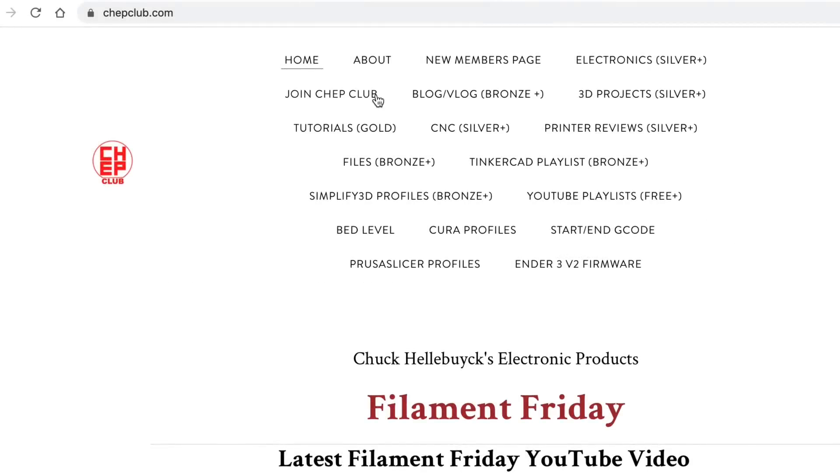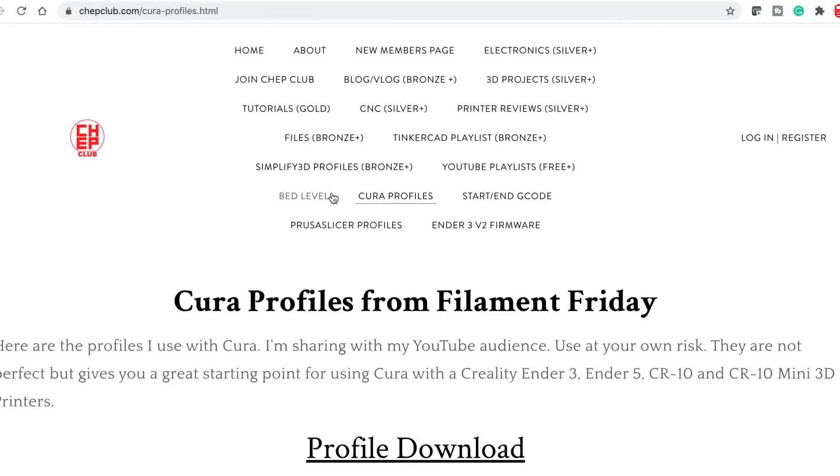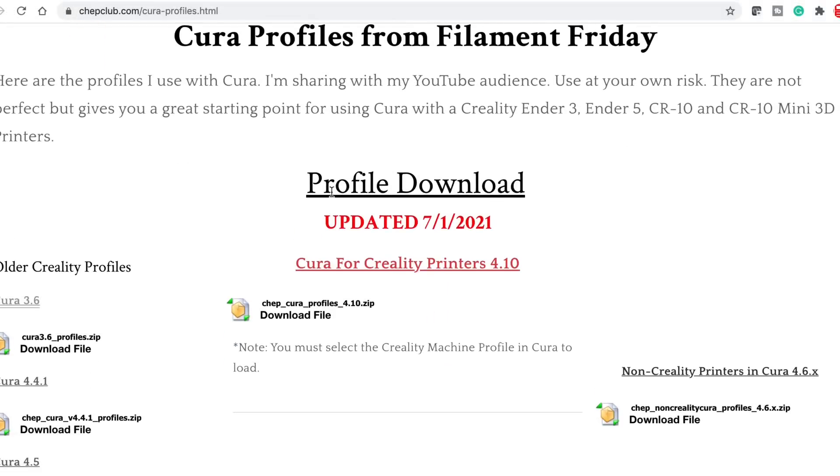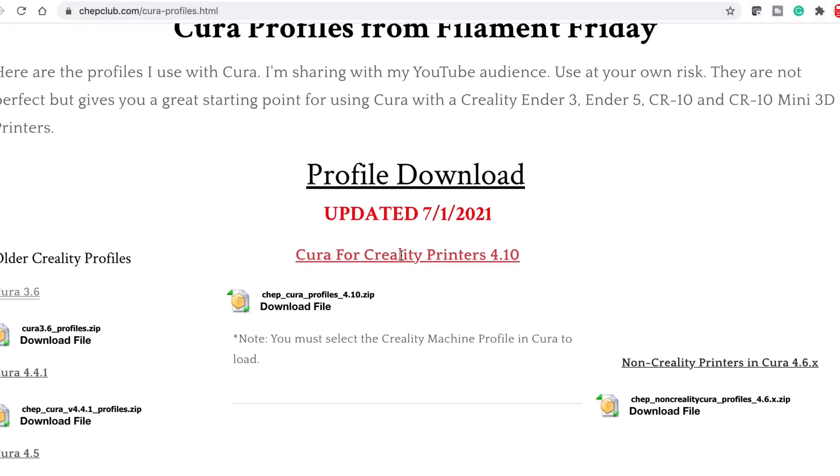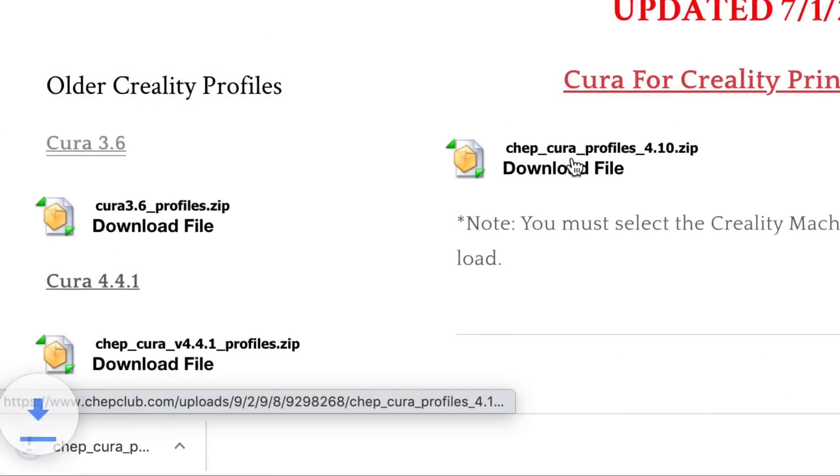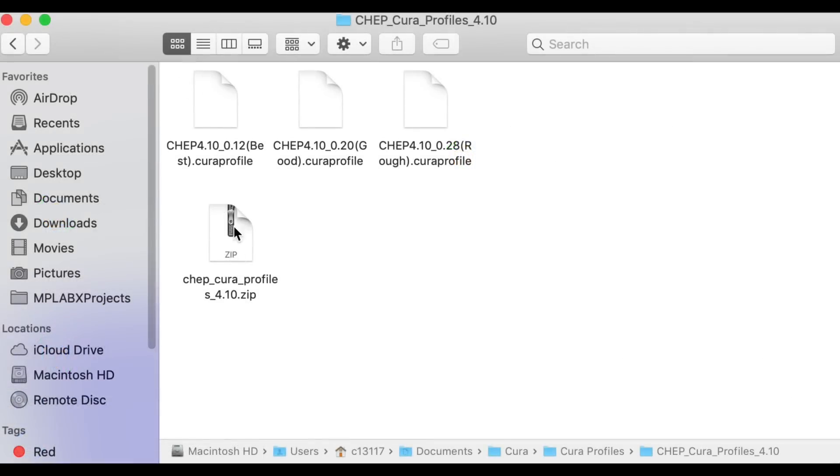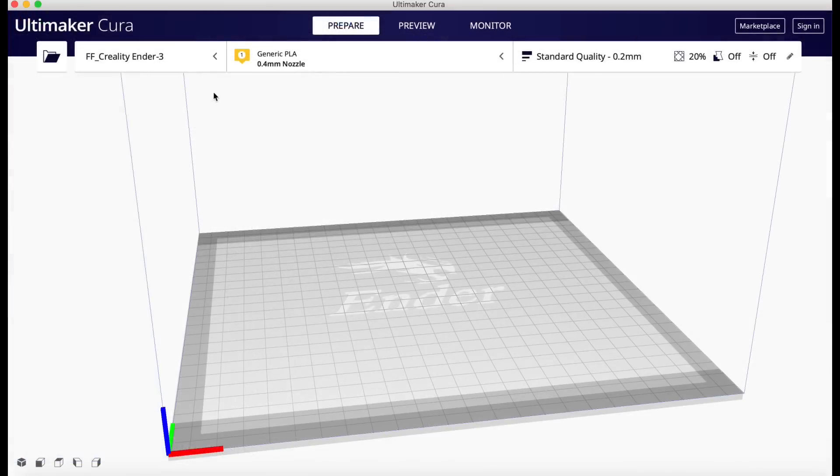Now if you're new to all this all you need to do is go to chepclub.com to download my profiles. Click on Cura profiles. Scroll down to the 4.10 and click on download file. It's a .zip file so you have to unzip it and you'll see three files 0.12, 0.20, and 0.28. Now I have to load each of these individually into Cura.